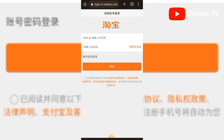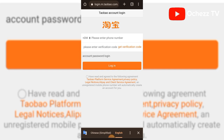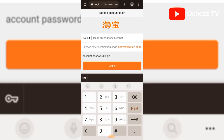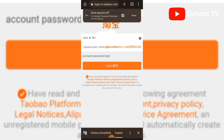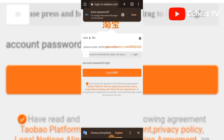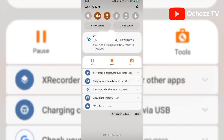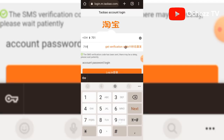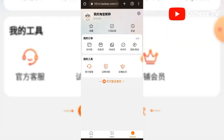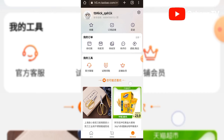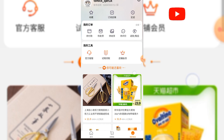From here it's asking you to log in. Enter the phone number you used for registration. Then get a verification code and click Agree. Click to slide — I just received the code. Enter the code quickly, then click Login. You can see I've successfully registered a new account.